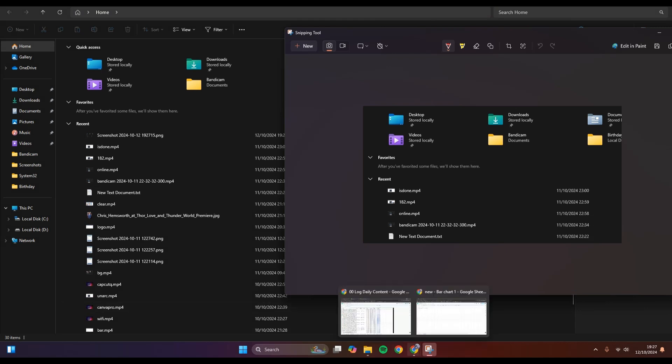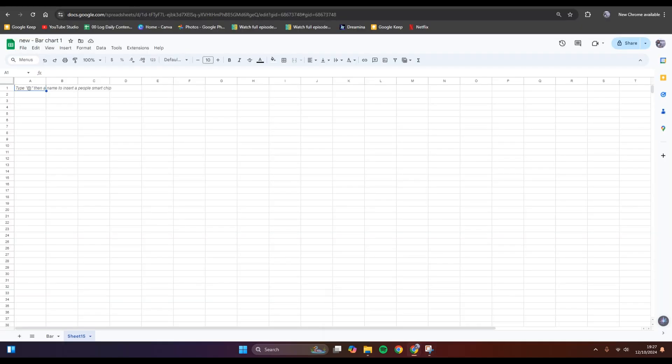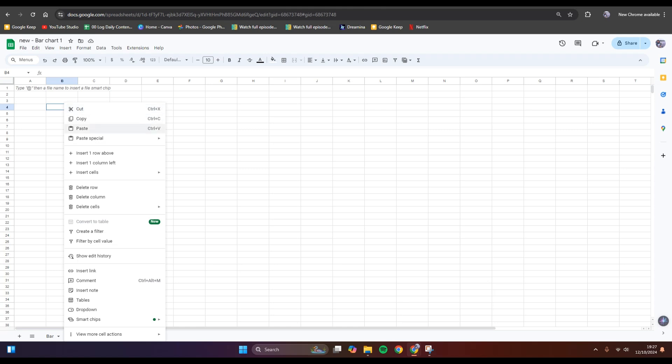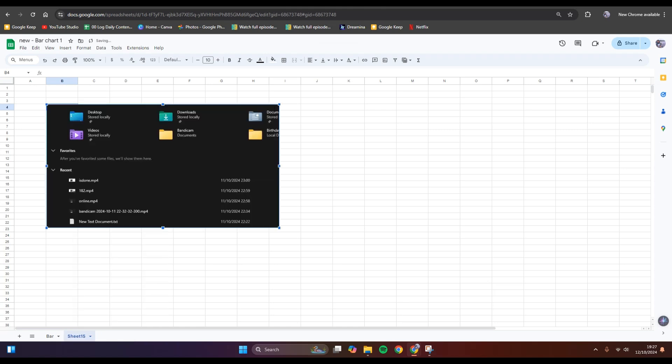So what you need to do is just go to the Google Sheets in here and then go to the range, any cells that you want, and then you can just right-click and then click on Paste.